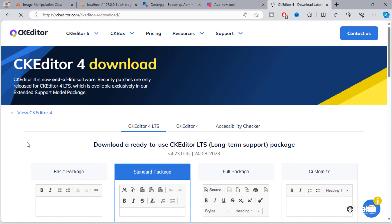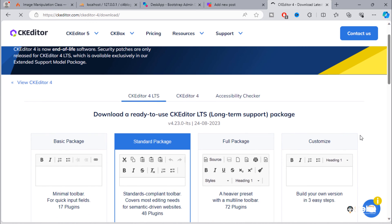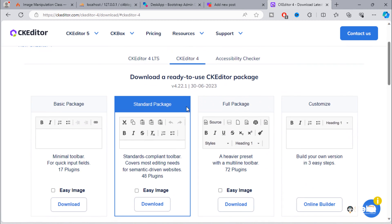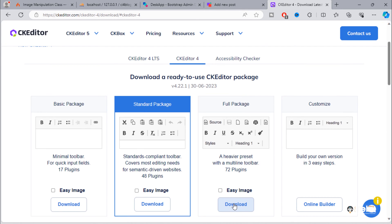I highly recommend to use CK Editor for long-term support package, but for this tutorial, we will use CK Editor 4. Select the CK Editor 4 tab. Then, click here to download CK Editor 4 full package.